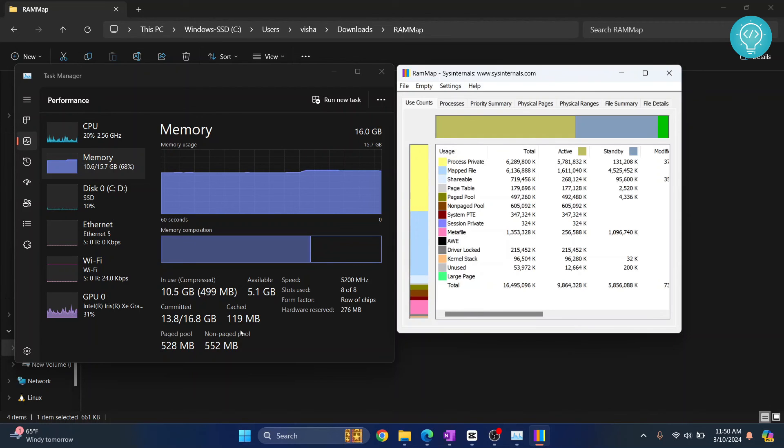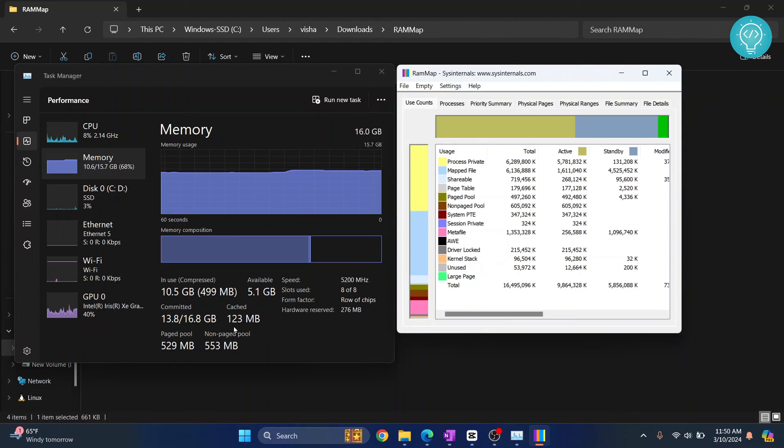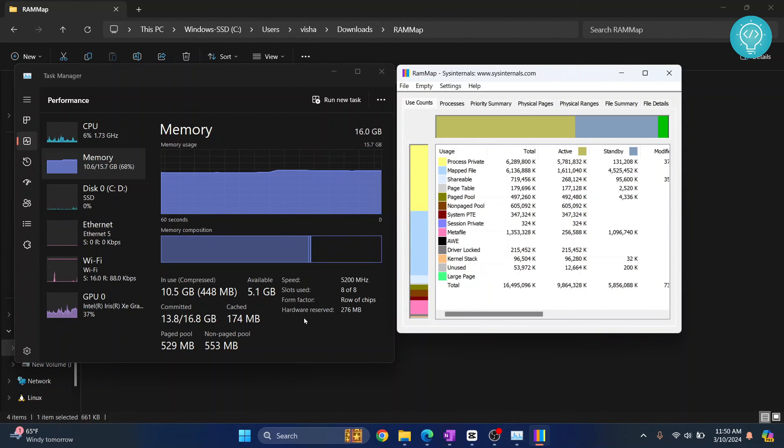As you can see, cache is now decreasing and it has decreased. This is how you can decrease your cache or empty your cache. If you have any questions, let me know in the comments below.